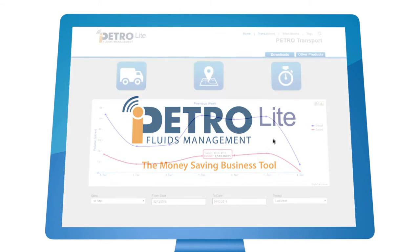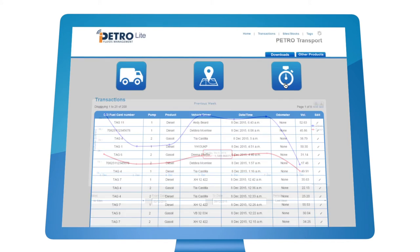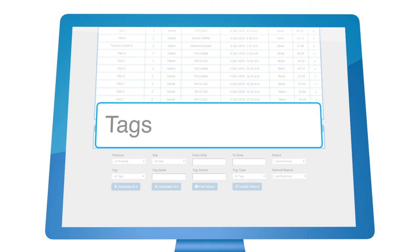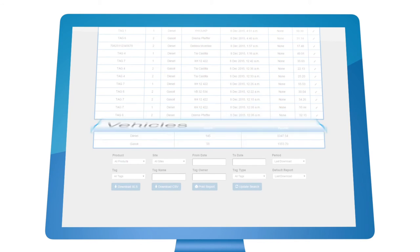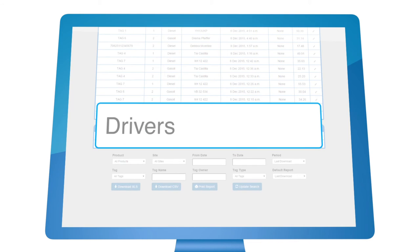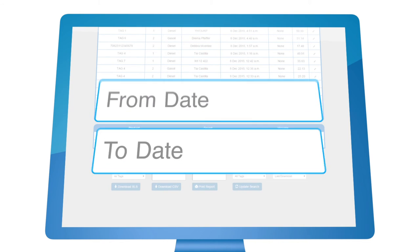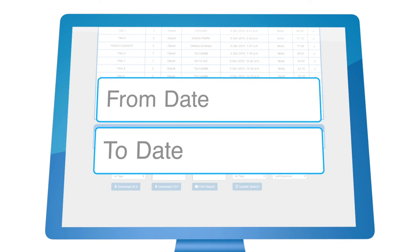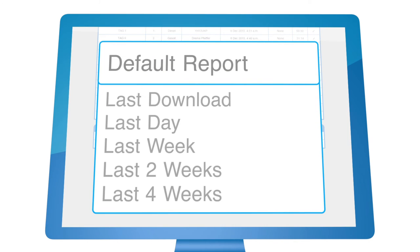You can run transaction reports for any combination of tags, sites, vehicles or drivers, using your own date ranges or our popular preset options.